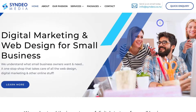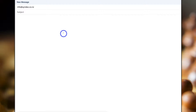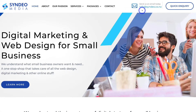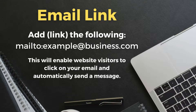If a website visitor clicks on the email address, that's going to automatically open up their primary email client with a new message, with the email already added into the 'to' section, so they can simply send an email to this business. To do the same with your email, all you need to do is link your email and add 'mailto:' followed by your email address. Once you've done this, a website visitor clicking on your email will be able to send an email directly.